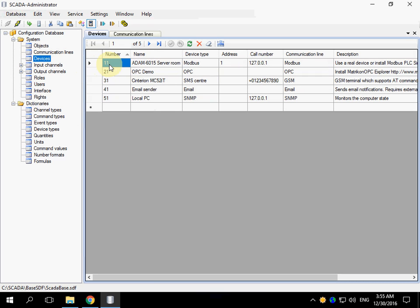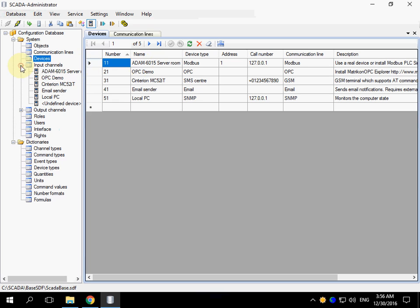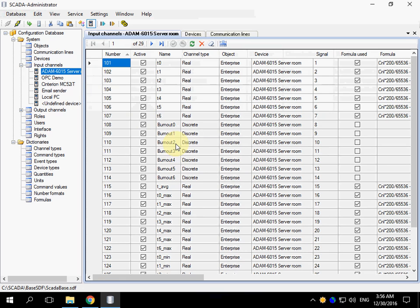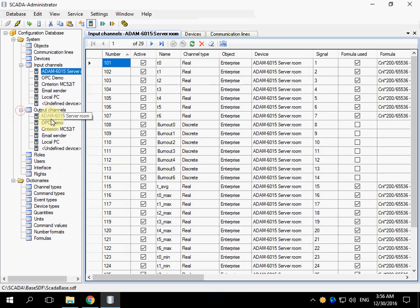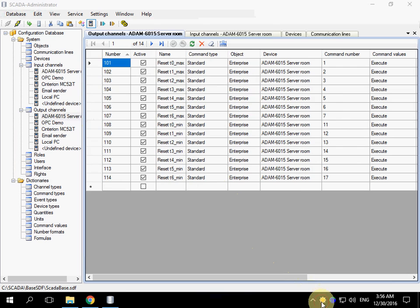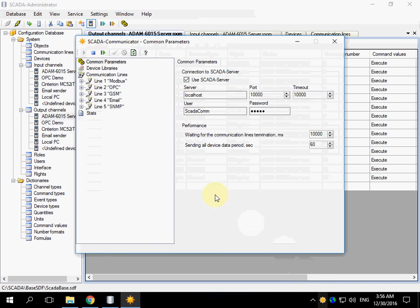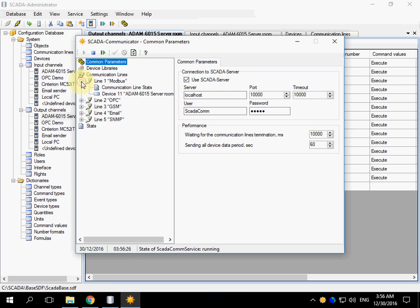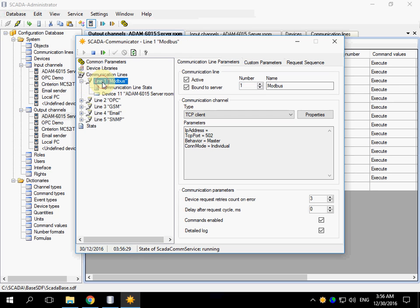The device number 11 named Adam6015 is the example of Modbus device. There are input channels created for this device and output channels. Open the Communicator application. You can see line 1, Modbus. This is the same line that was specified in the configuration database.